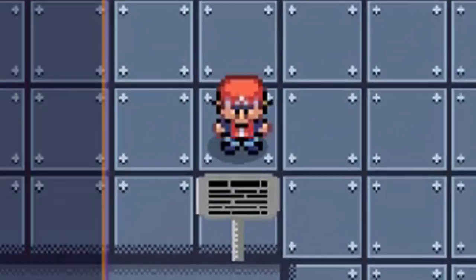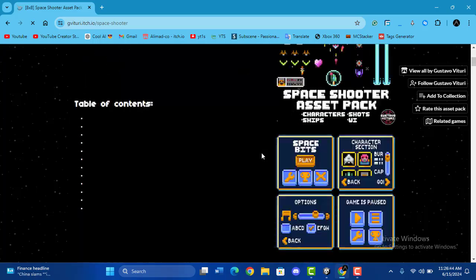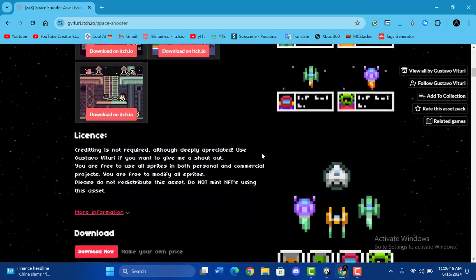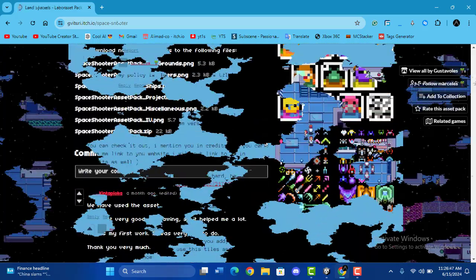First I went on a scavenger hunt for assets, feeling like the gaming Indiana Jones. I found a space shooter pack and a cool character from Google and mixed it all up with a laboratory pack I snag from the altele tile.